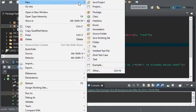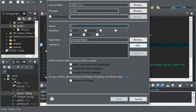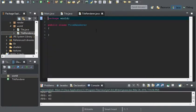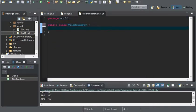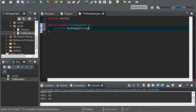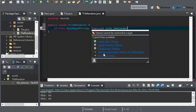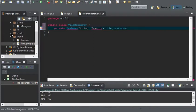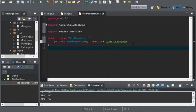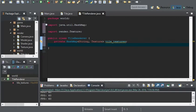I am now going to create the tile renderer class. It's going to have a few variables, and it's going to have a hash map with string and texture as its types. I'll call it tile textures. This will hold all the textures for our tiles.